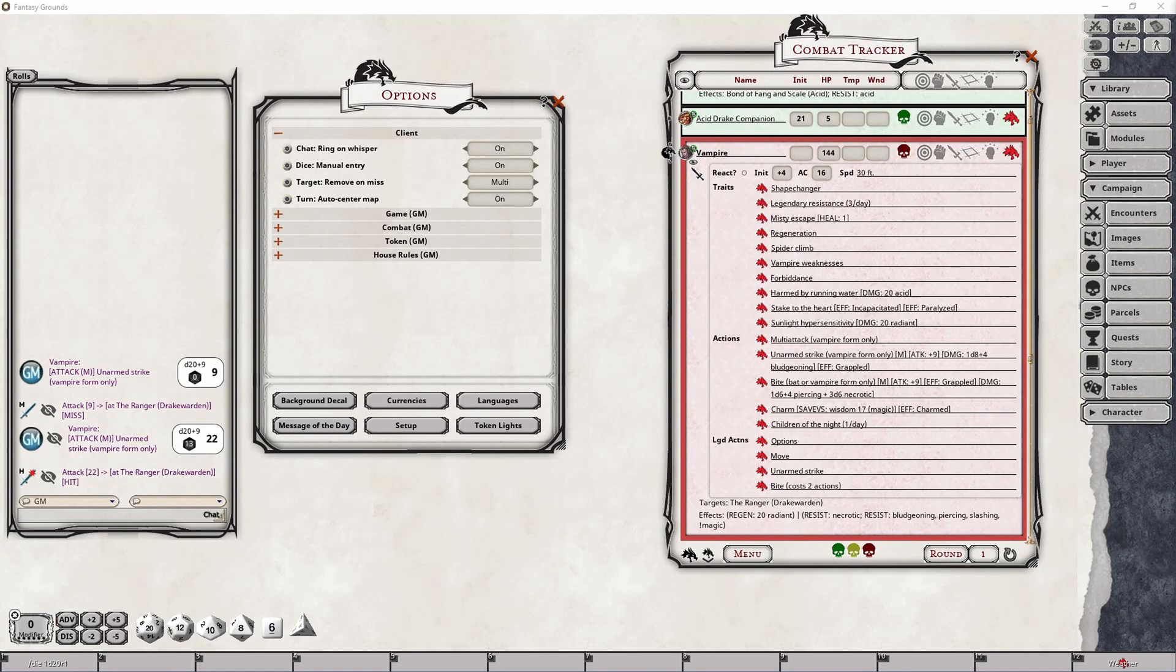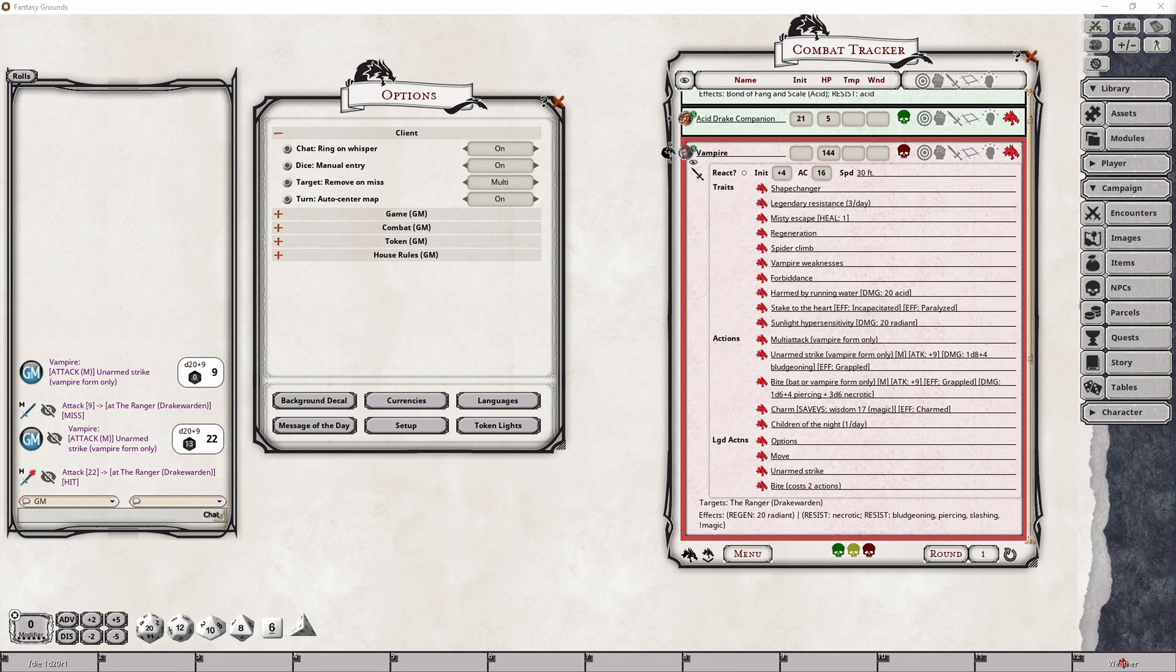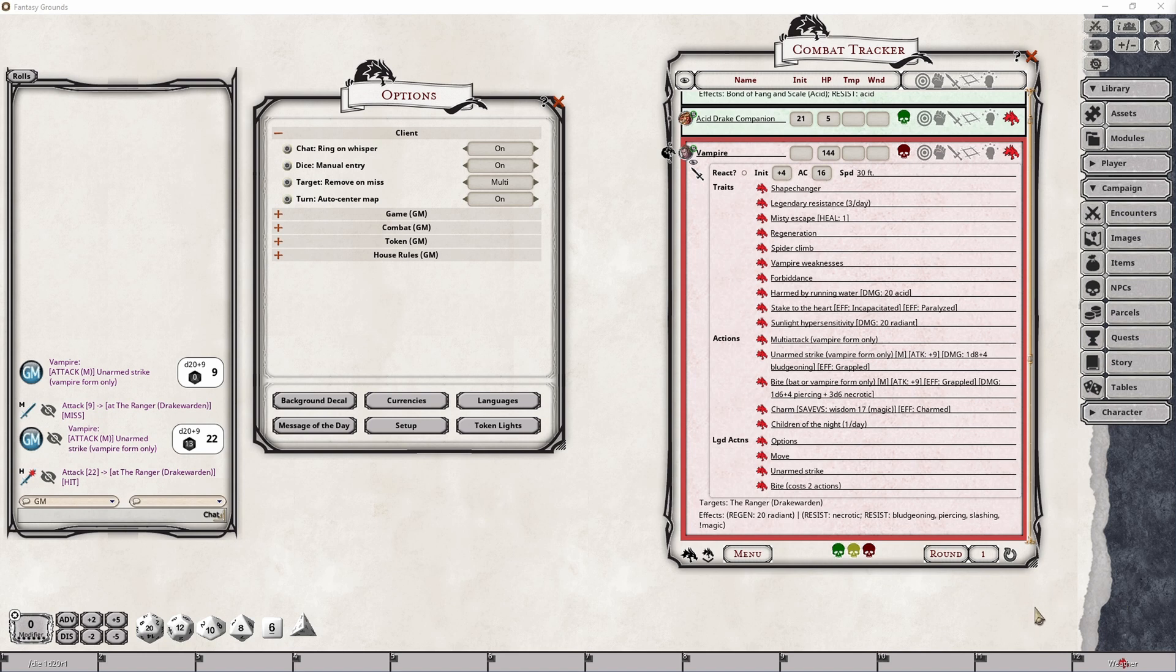It should also be noted that if the dice tower, which is an option we will be covering in another video, is enabled and the requested roll is dropped into the dice tower, it is not going to be intercepted by the manual dice option and it will always make use of the automatic rolling provided by the gaming system.